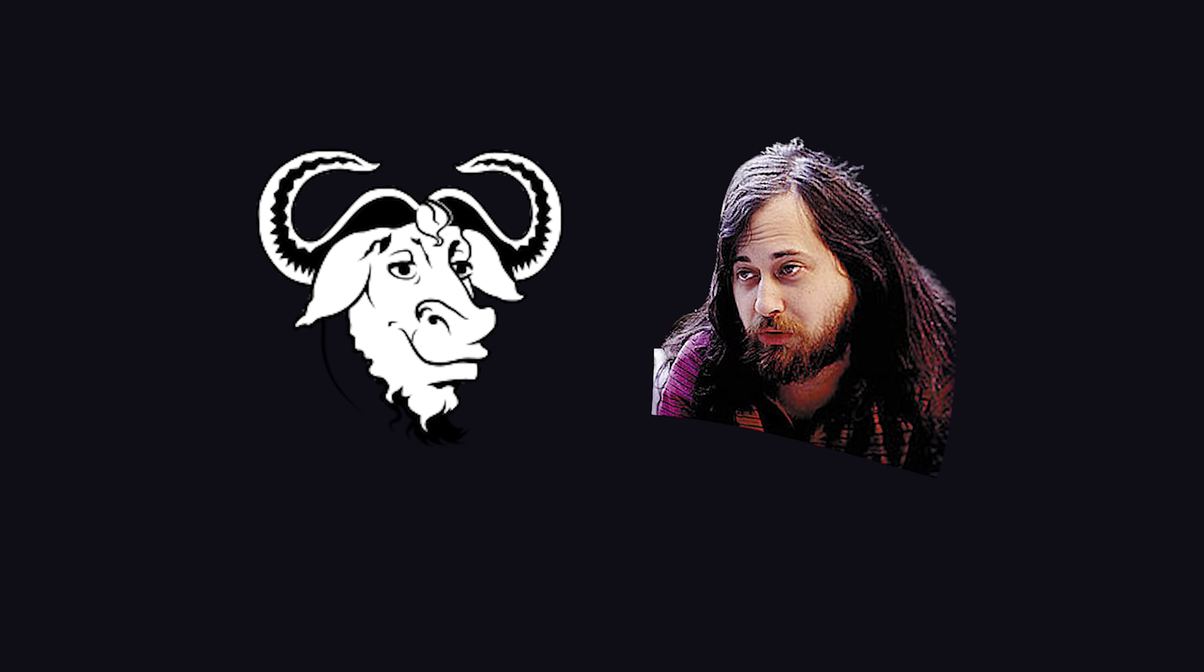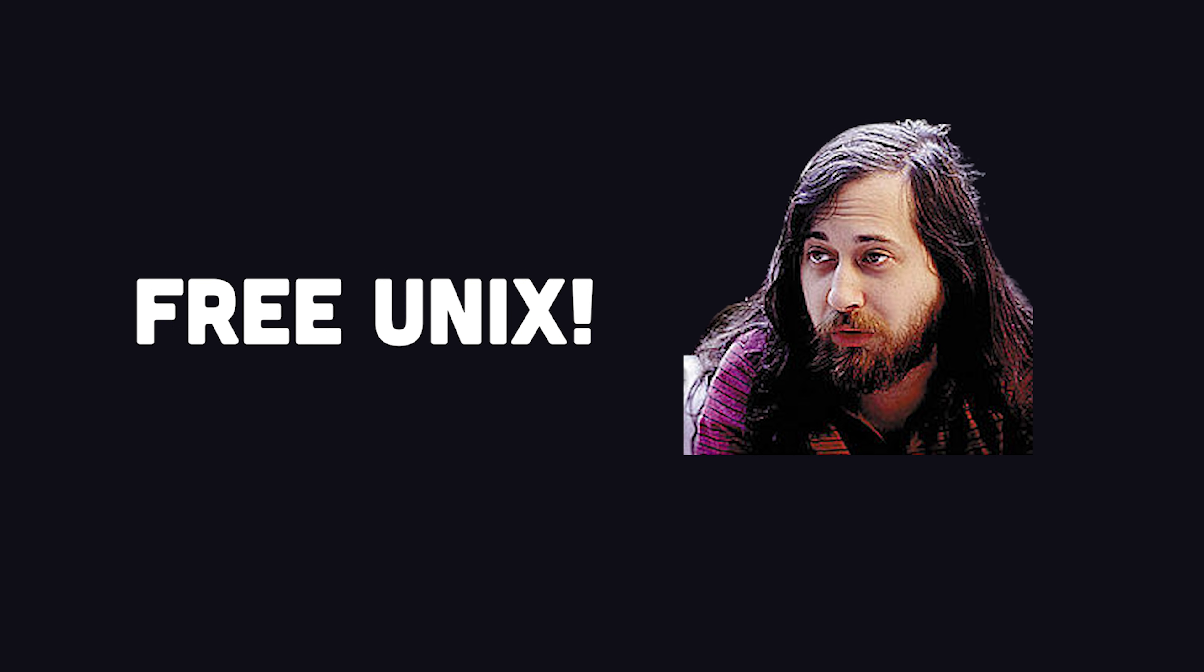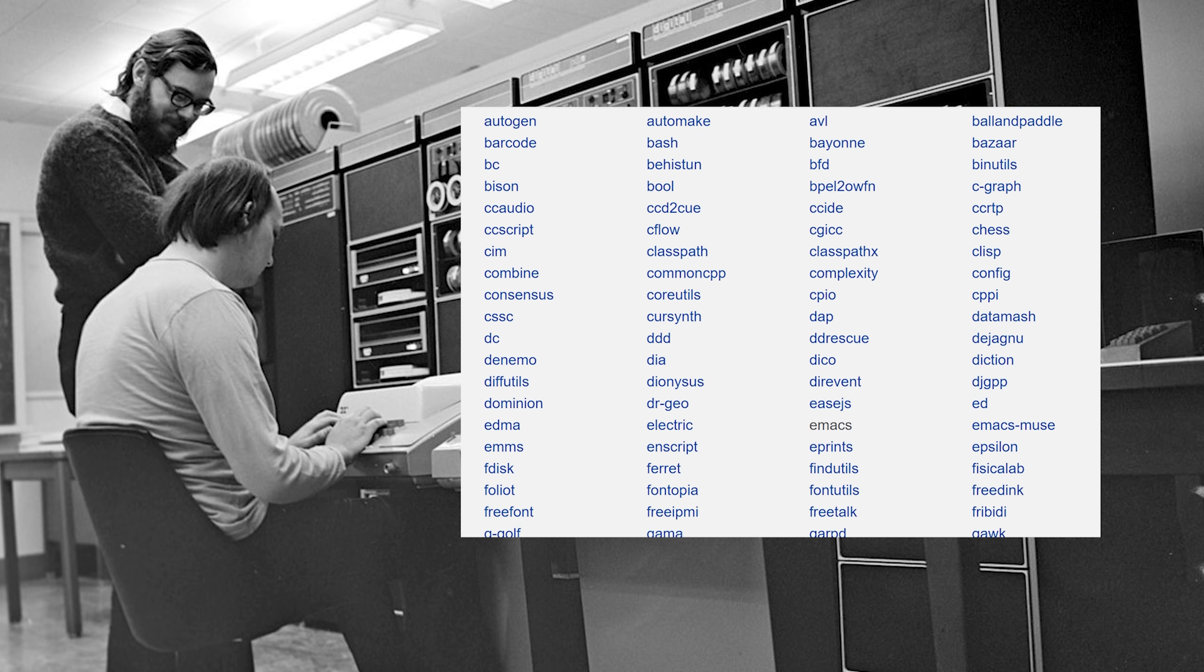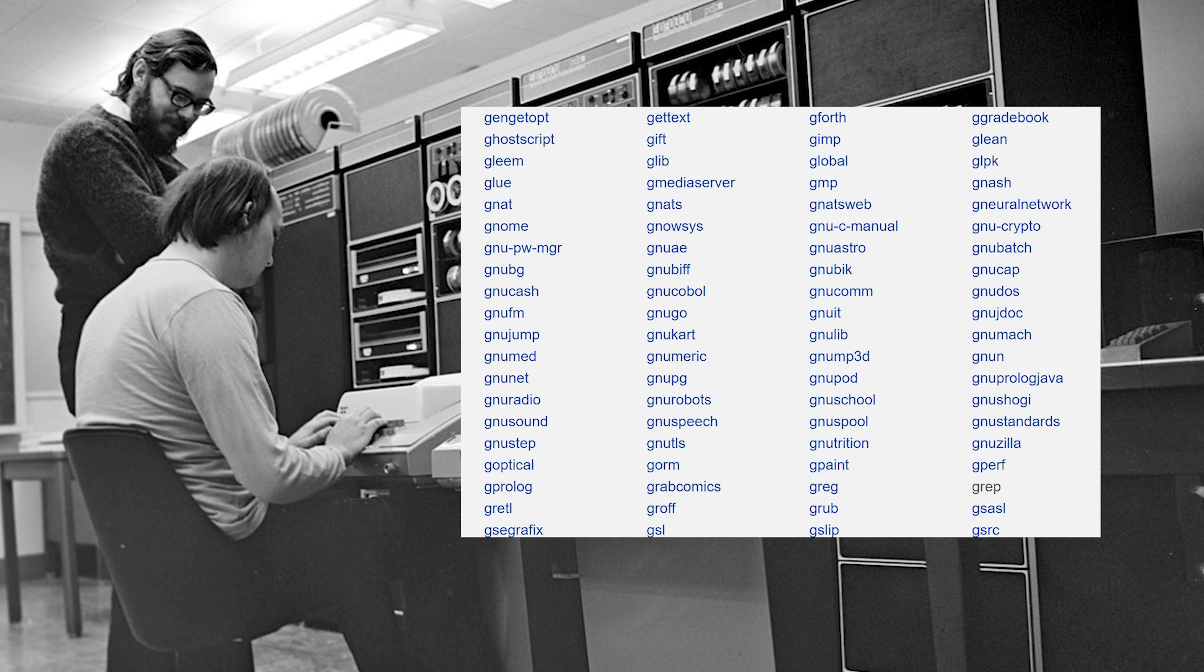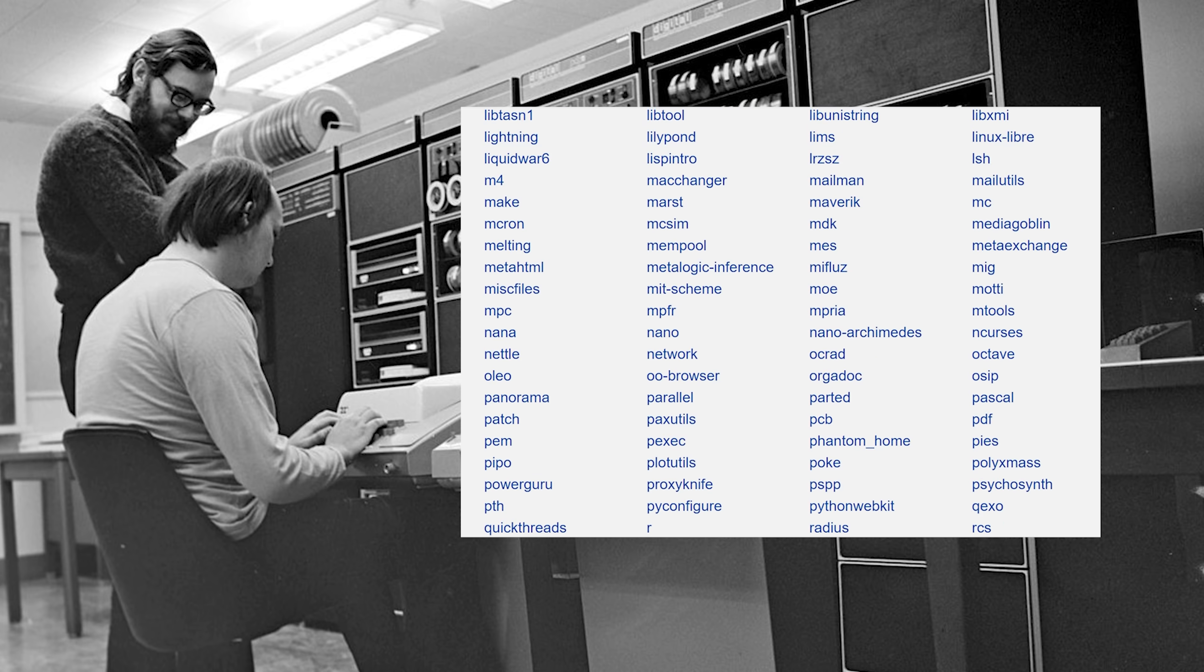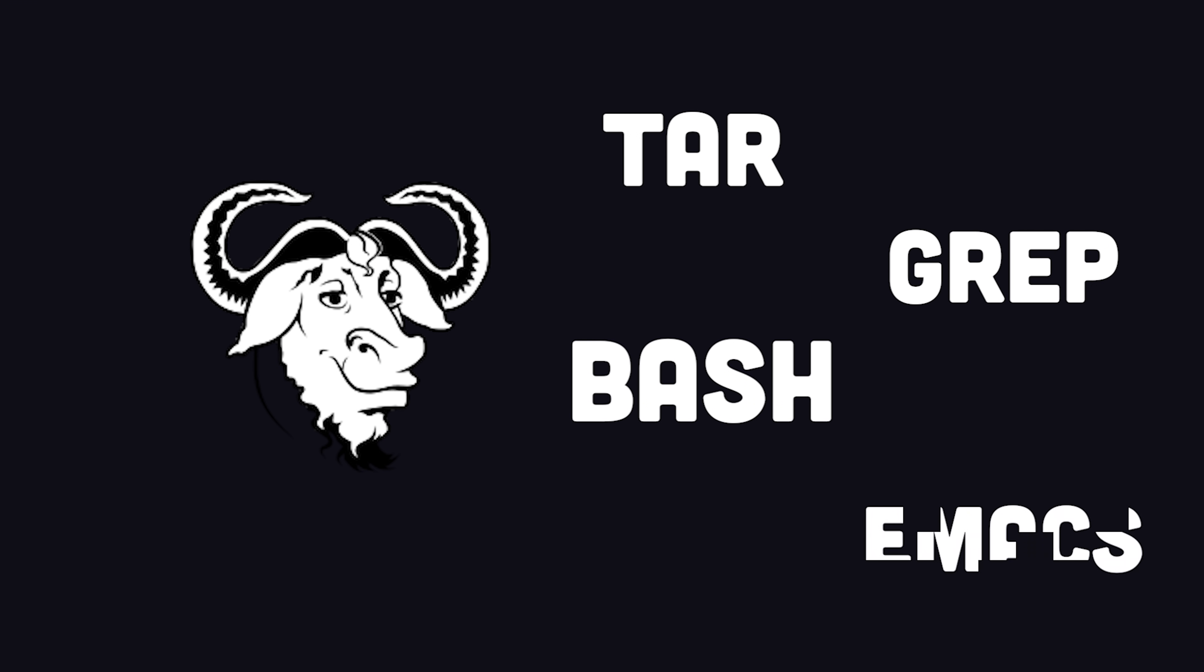A few years later, in 1983, Richard Stallman creates the GNU Project, which was intended to be a free and open replacement for Unix. But Unix was a big, complex project with hundreds of different applications, and replacing it was no easy task. Over the next few years, the project recreated many of the applications that you know and love today. Tools that are often used synonymously with Linux, like TAR, Bash, and Emacs, just to name a few.